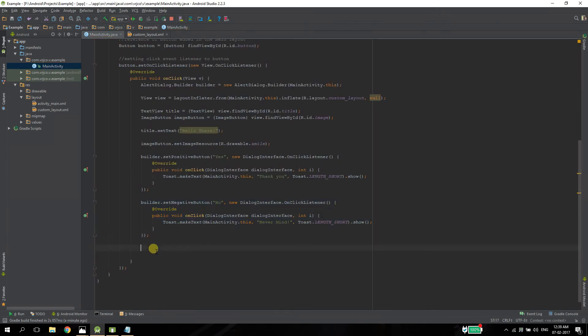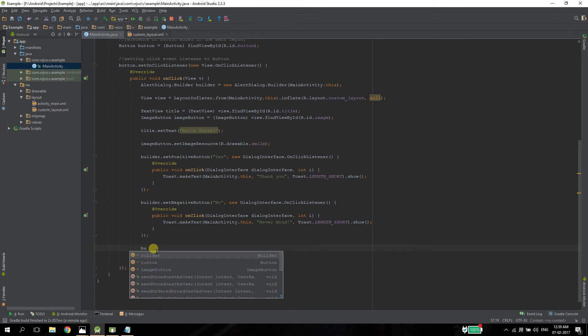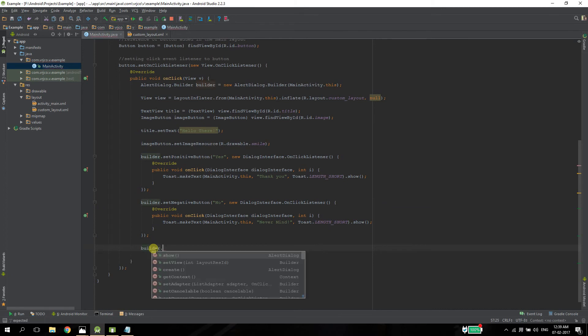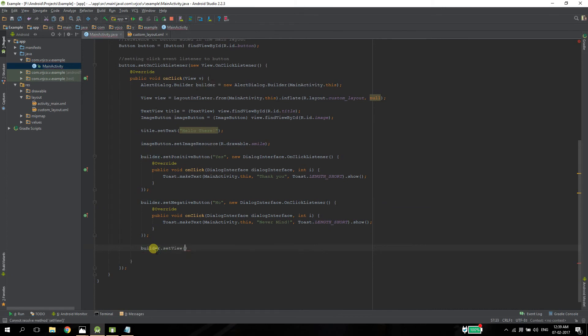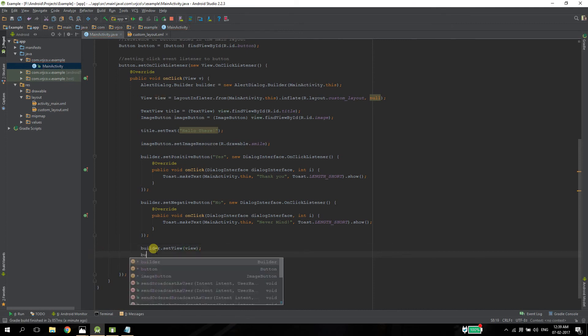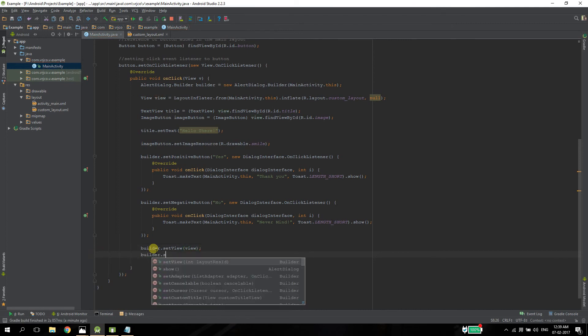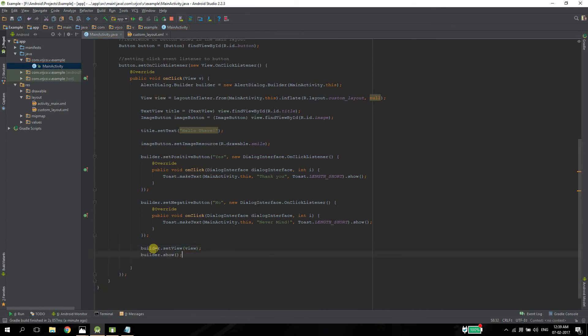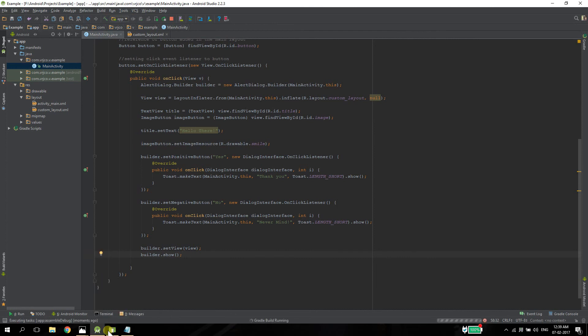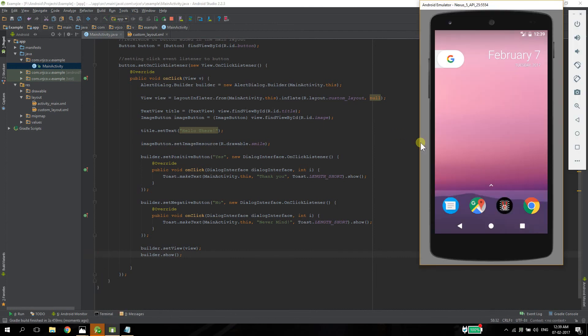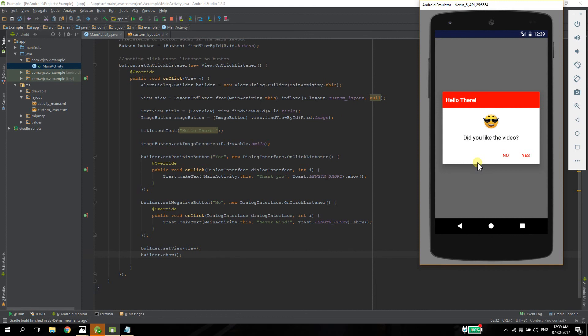After this, we just need to set the view that we inflated to the builder. And at last, we just need to show it. And that's it. That is how you create a custom alert dialog box in Android. Let's test it. Let's press the button and voila, our custom alert dialog box.